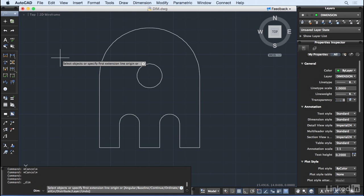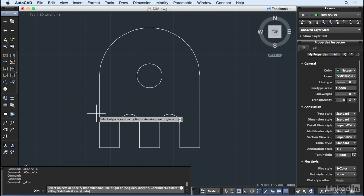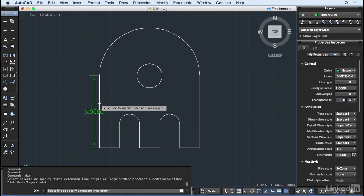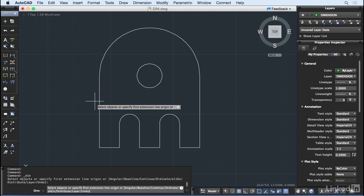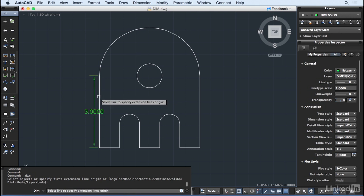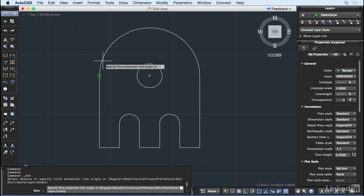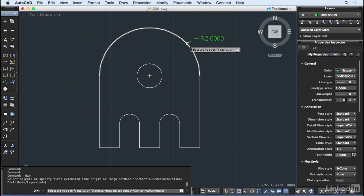I'm going to go over to my drawing and just start hovering over some of the geometry. And we can see that AutoCAD is picking up on that and offering the appropriate dimension, depending on if it's Linear or Radial.